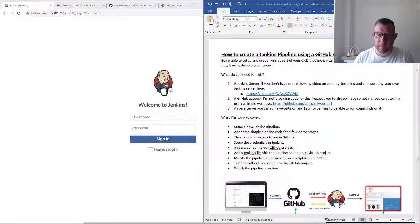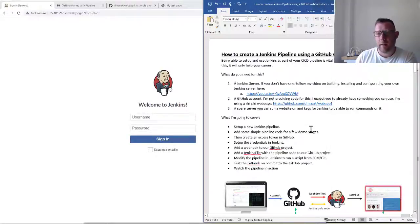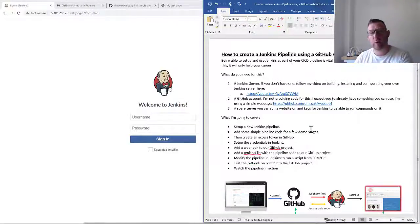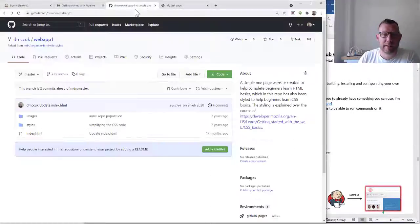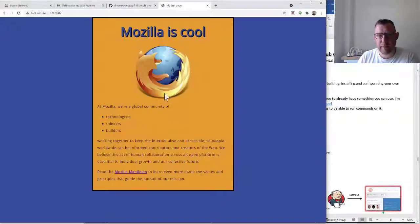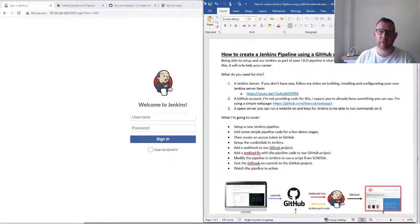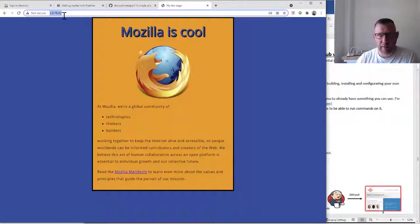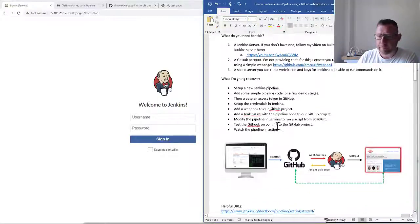For this demo I'm using a Jenkins server that's already pre-built and ready to go. If you want to follow along, there's a previous video on how to install and set it up — I'll put that link in the description. I've also got a GitHub account and a simple web app cloned from someone else, which is my little test page. And I've got a spare server running just for the purposes of this demo. You'll need a web server or your application, because the steps I'm going to cover apply to lots of different situations.